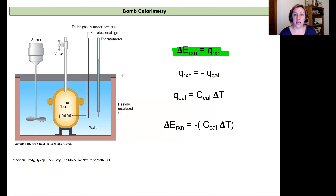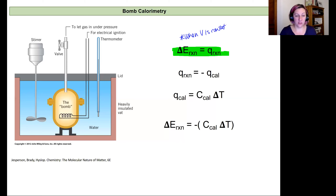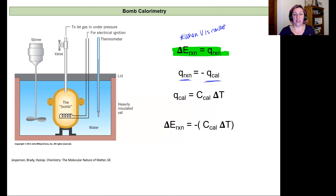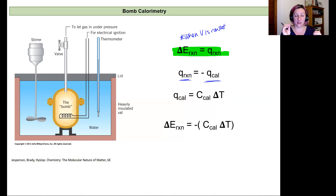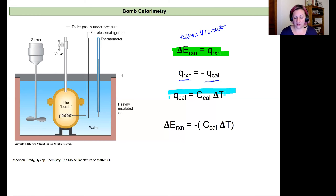If we understand the heat capacity — the amount of energy it takes to change the temperature of this system — then when we see a specific temperature change we know it corresponds to a release or absorption of energy from whatever we ignited. We work with the premise that the internal energy change equals heat transfer when volume is constant, so the heat of the reaction equals the negative of the heat of the calorimeter.